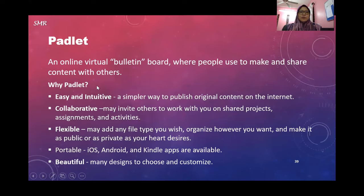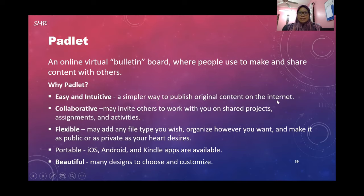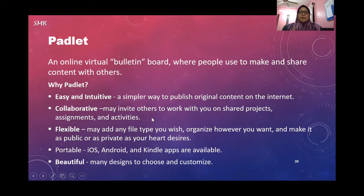Why you should use Padlet? It's easy and intuitive - a simple way to publish original content on the internet. You can collaborate with your friends. Even if you want to do research, you can collaborate and share articles on the same board.